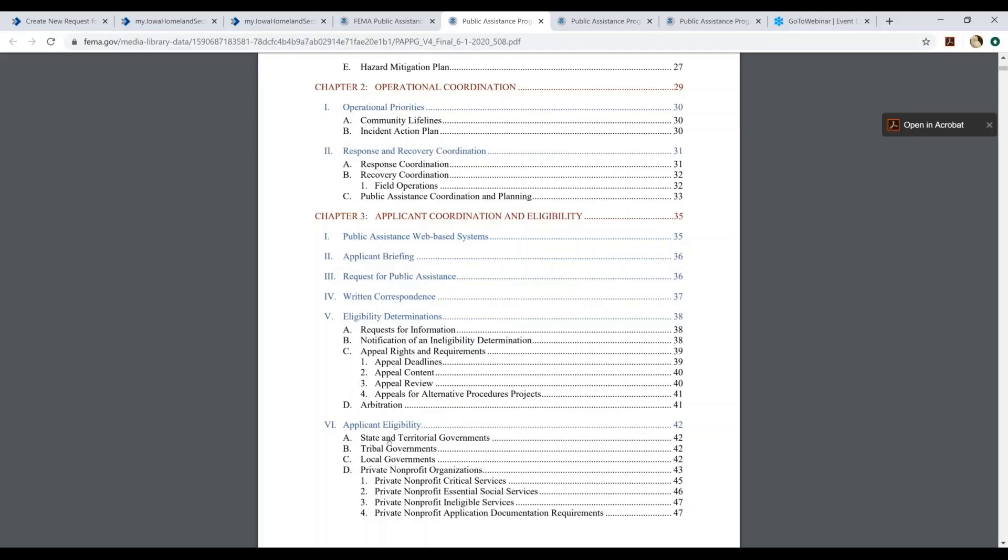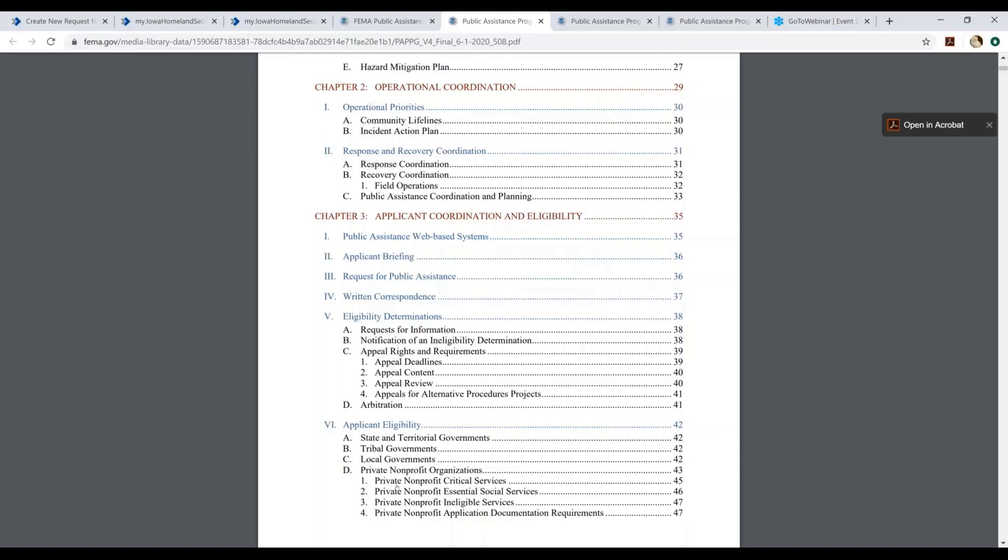If you're a state, territorial, tribal, or local government, you can also review this document if you have any questions in regards to your eligibility under the program. But a little bit more complex would be the eligibility criteria that private nonprofit organizations must meet in order to be eligible to apply. So please review this section to determine whether or not you're an eligible private nonprofit.